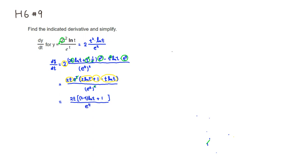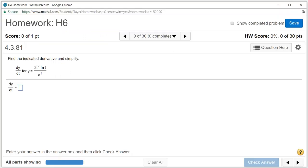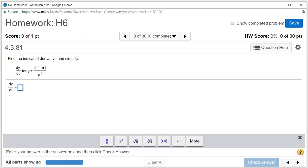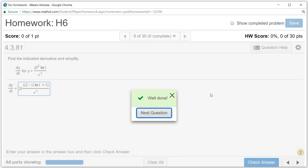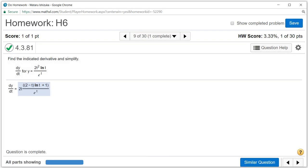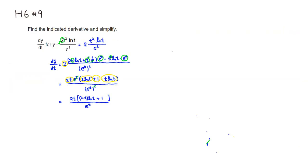So let's write the final answer: 2t times the quantity 2 minus t times natural log of t, plus 1, divided by e to the t. Let's check the answer — we got that. That's it. I hope that was clear.